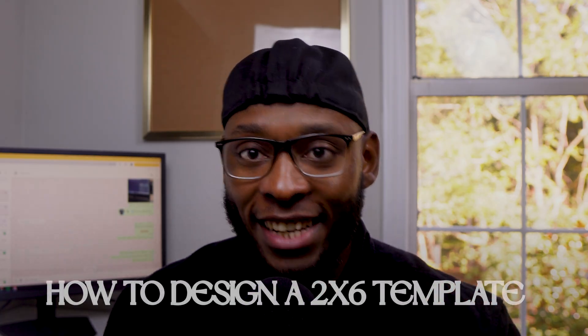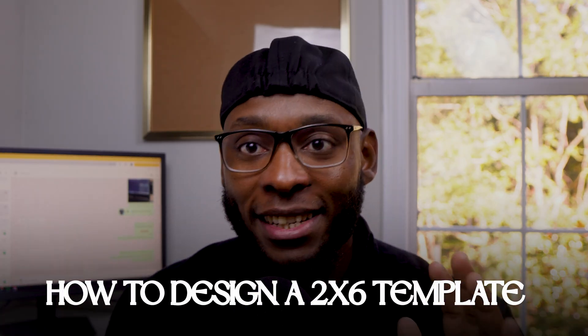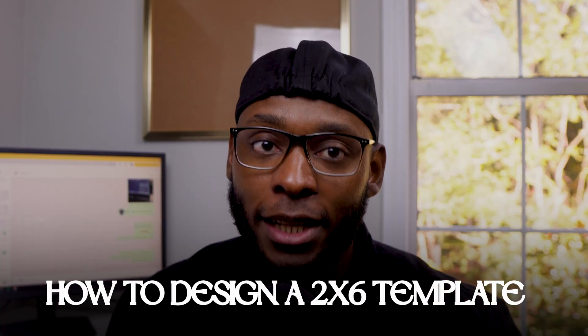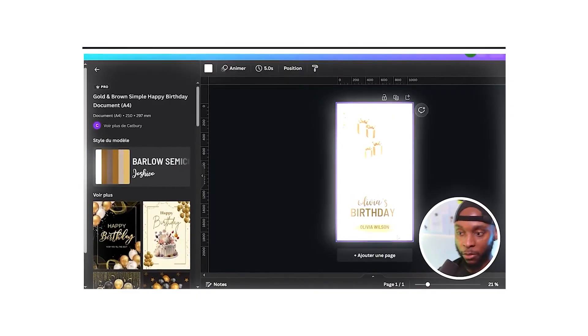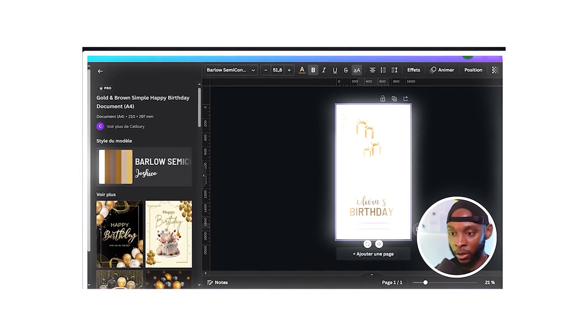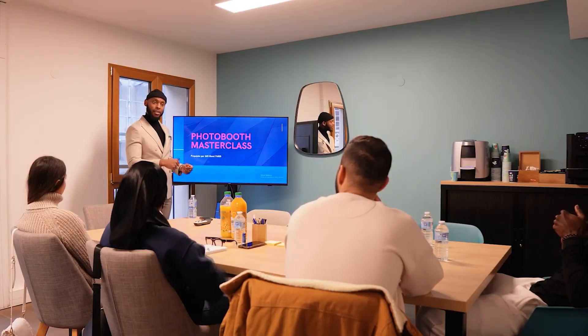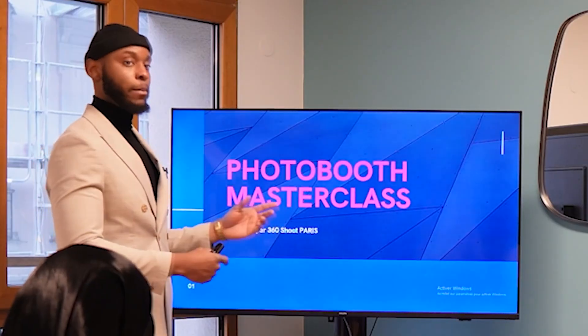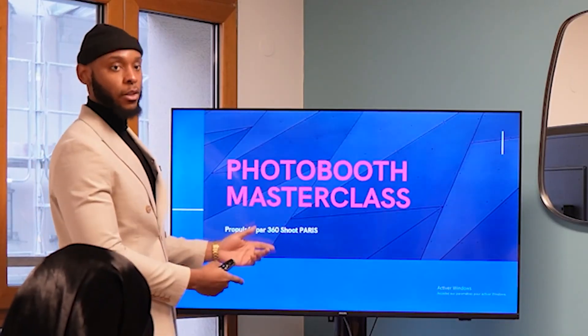Listen, a lot of people out there have tried to explain how to design a 2x6 template, and I'm sorry to say it, but none of them were me, and that's a big problem. See, teaching is something I've been doing for over 10 years now. Back in engineering school, I was always the guy helping my classmates, then it was fitness, then in every business I launched. I even gave multiple photo booth master classes back in France. Honestly, it is just a god-given gift. I have the ability to share, teach, and make people around me better.